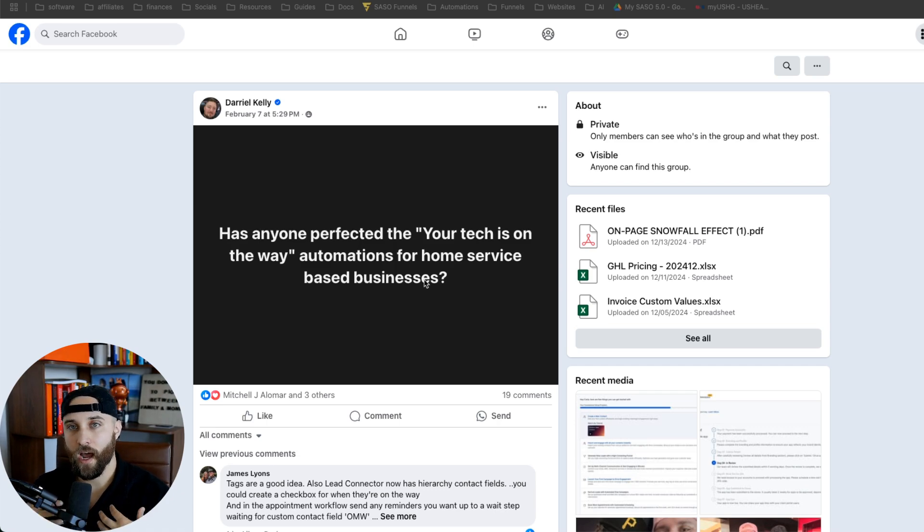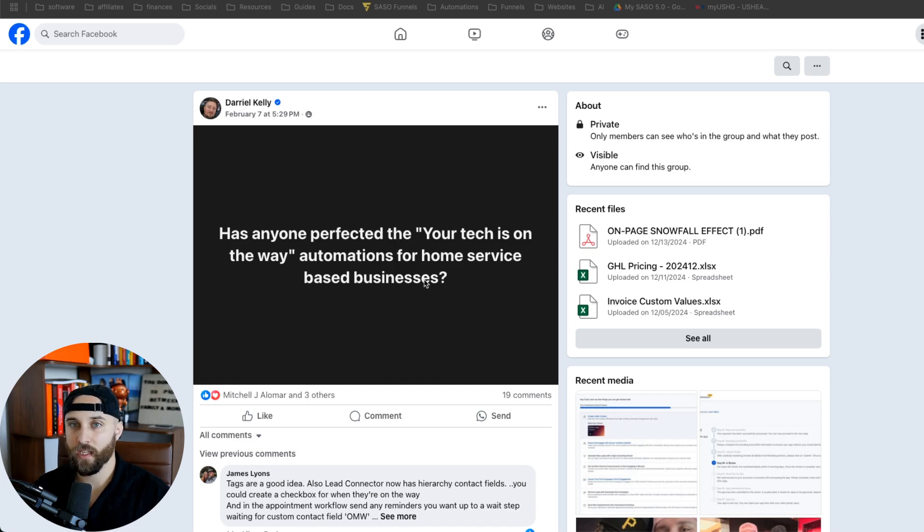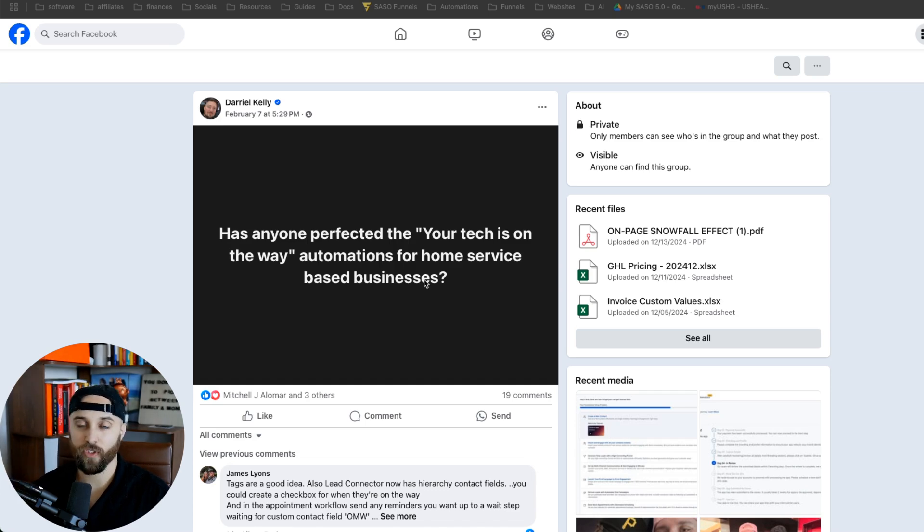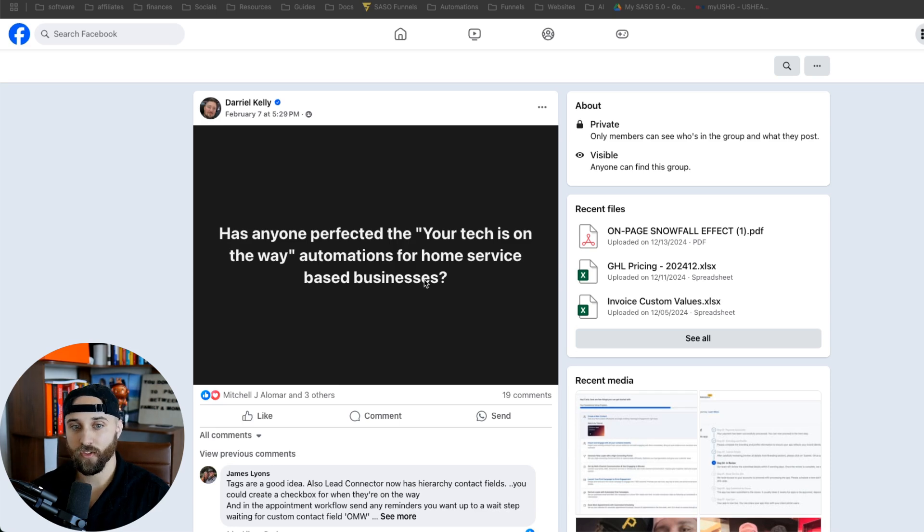Now, what I do, if you don't know who I am, my name is Alec. I have a few agencies. And basically what I do is I work with digital agencies, usually in the sales and marketing space that work with local service-based businesses.